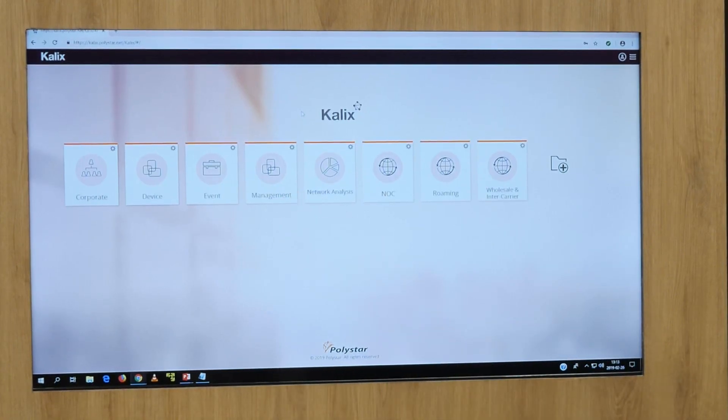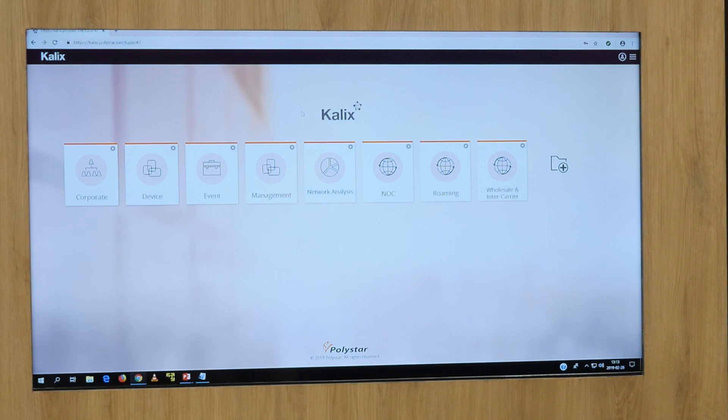The management team, of course, they need high-level reports of what quality are we delivering to our subscribers.